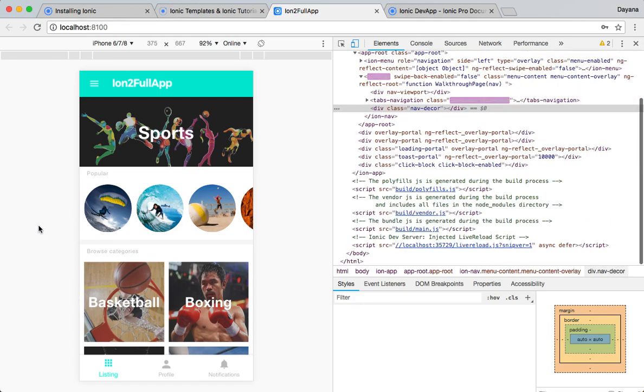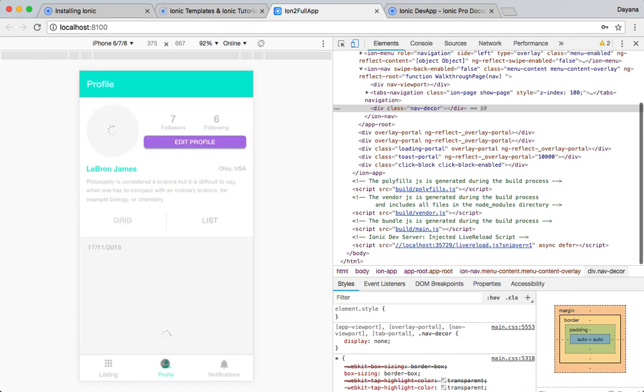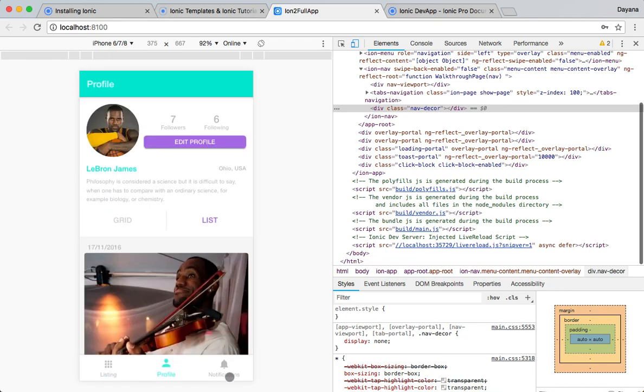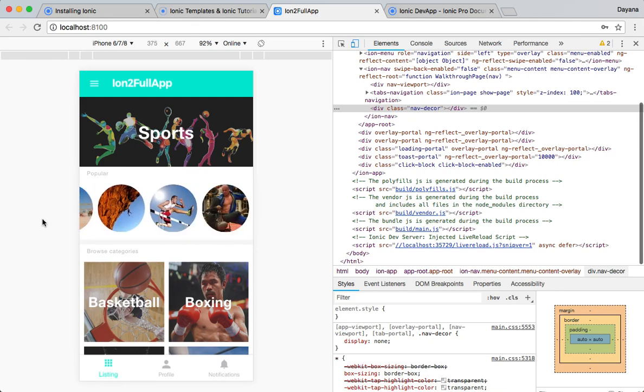Please note that Cordova plugins will not be available here because we are in the browser and not on a real device. So, here you can test the app and everything is beautiful. We can also use the Ionic DevApp.